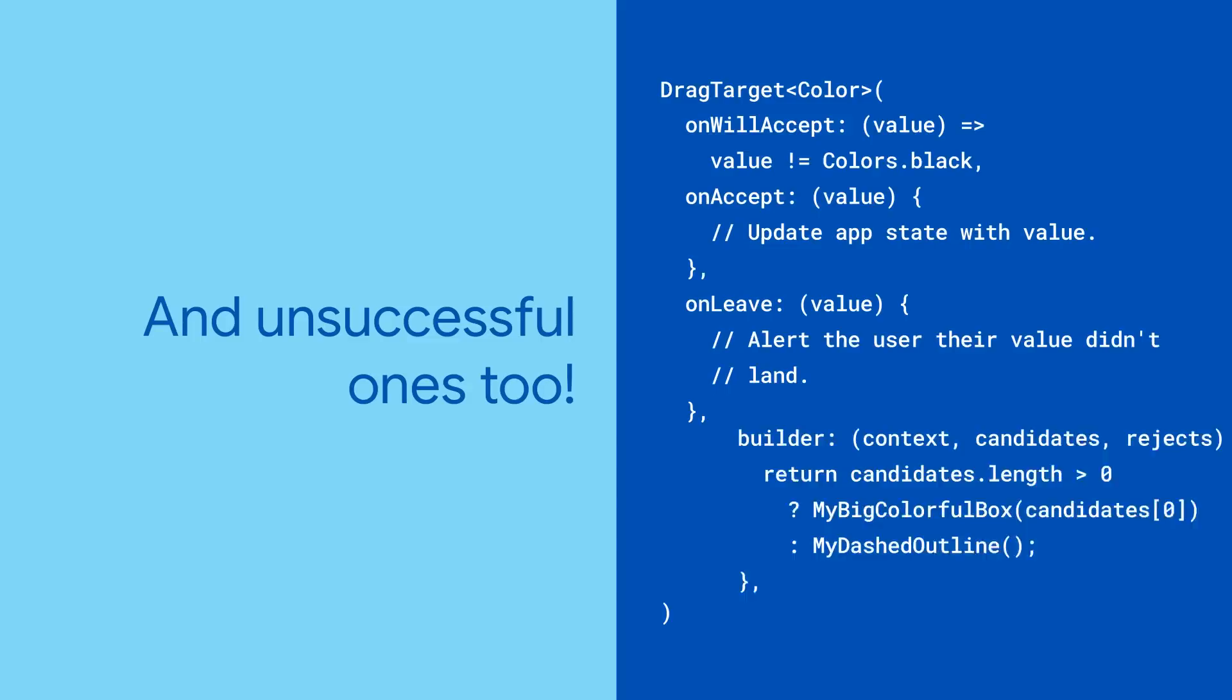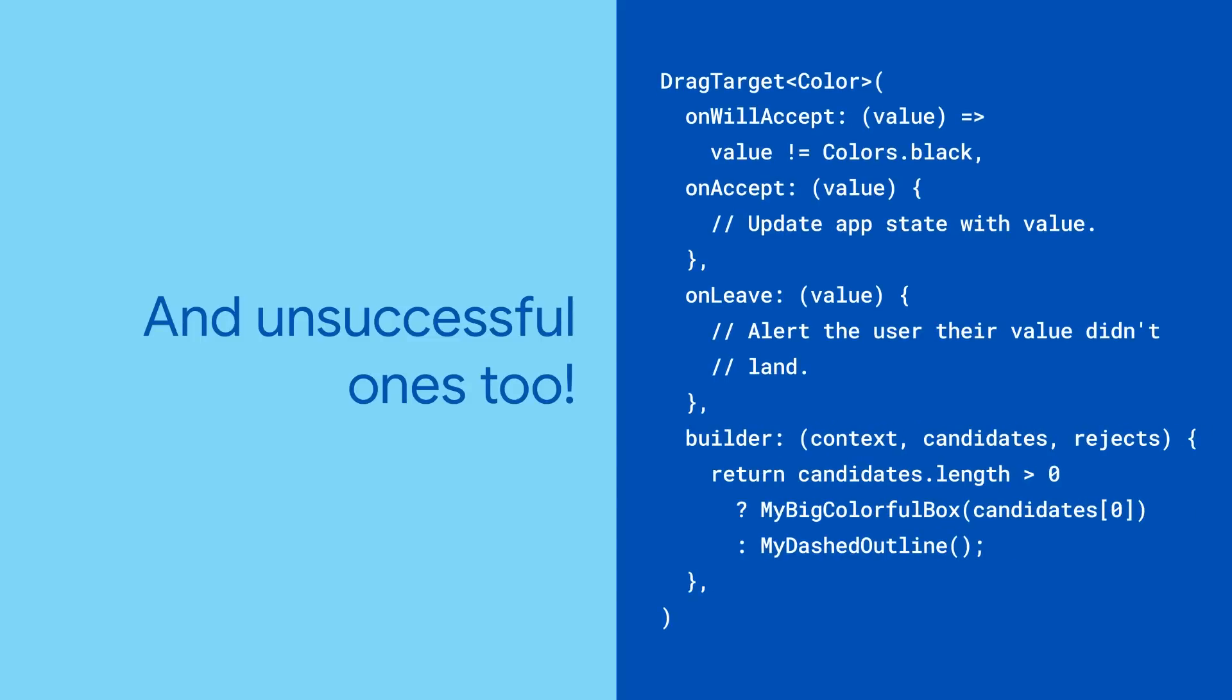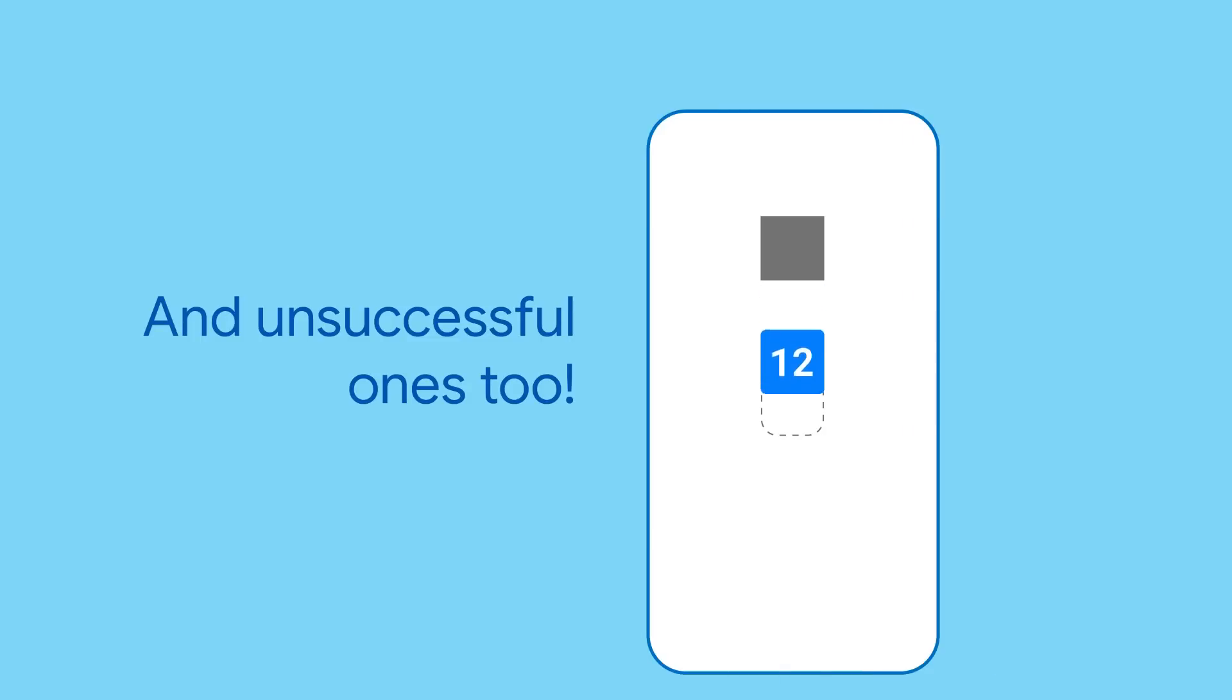Use the builder property to define how your drag target is composed based on the values that are being dragged to it.